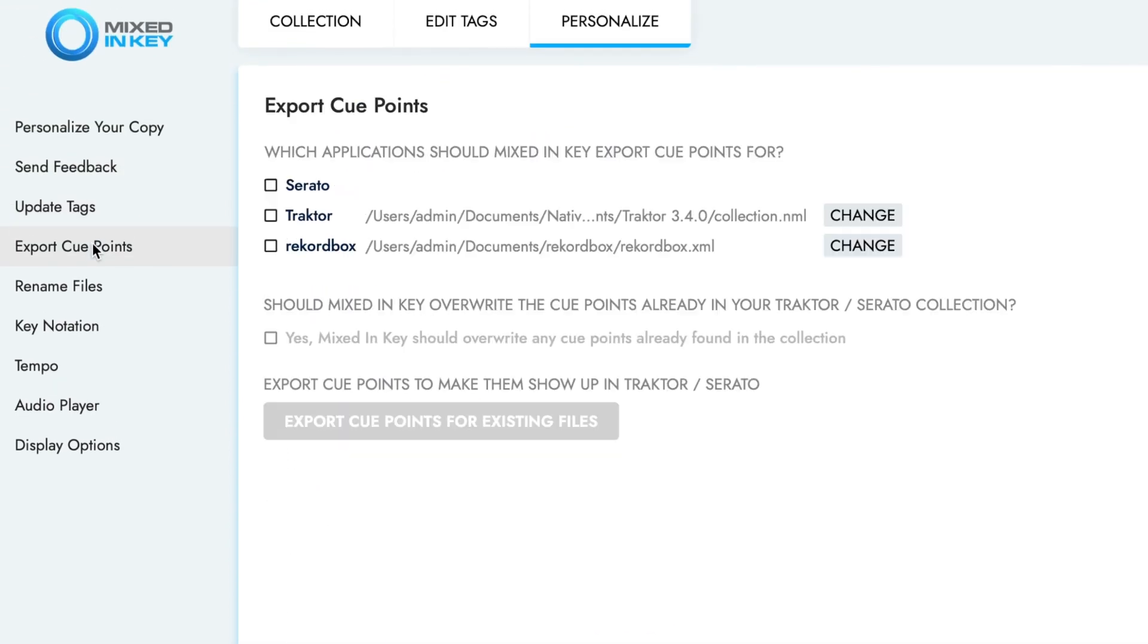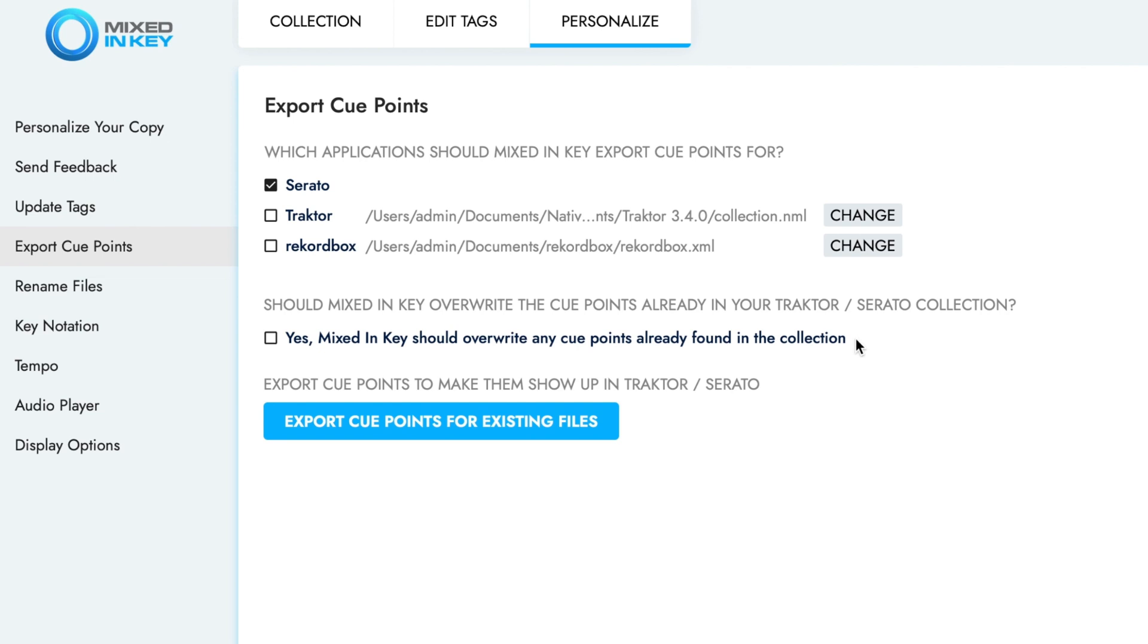Go to Export Cue Points and activate Exporting to Serato. If you want to overwrite existing cue points in Serato, tick the option below to do this. Otherwise, you can leave this unchecked to retain any cue points already in your Serato collection.